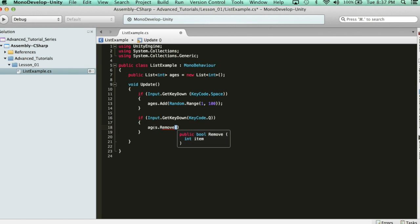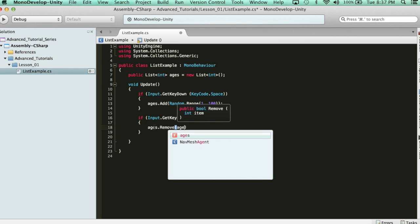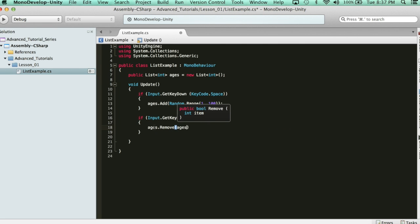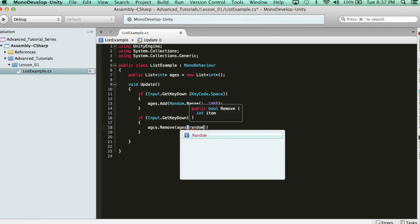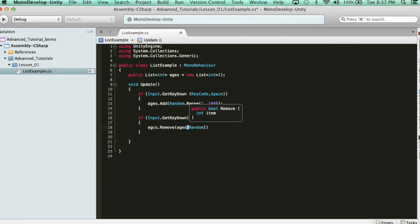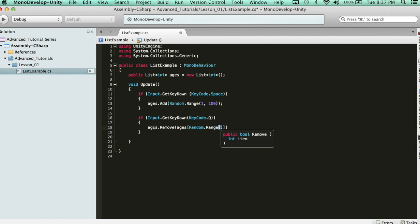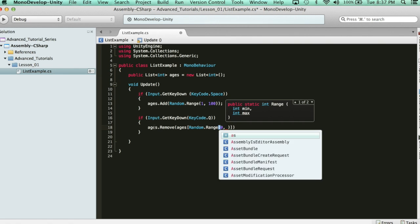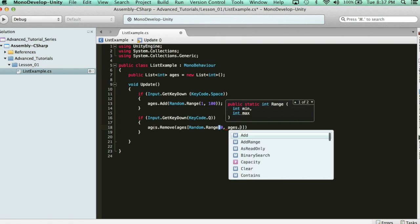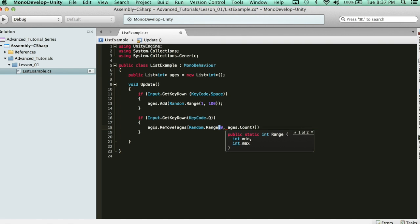So, ages.remove, and then it says int item. And what we're going to do here is pick a random element in our ages list to remove. We're going to say random.range, and we're going to pick between element 0 and the last element, which is going to be ages.count.